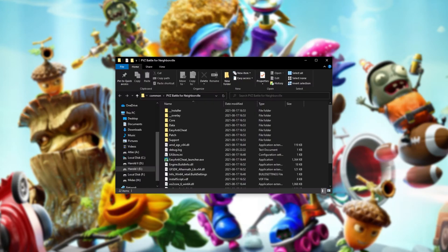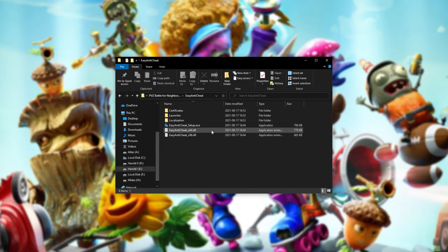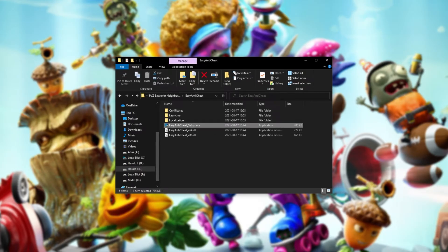When the new window opens up, what we have to do is look for the Easy Anti-Cheat folder, which we can then open up and run EasyAntiCheat_Setup.exe.